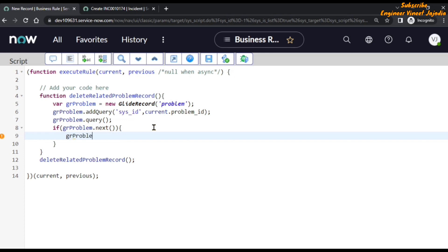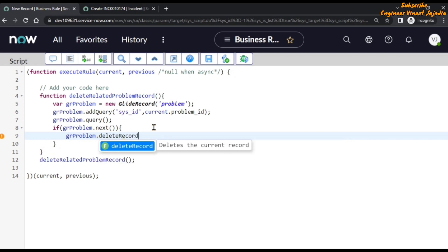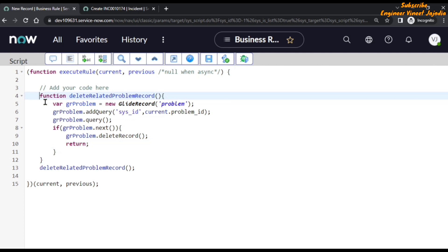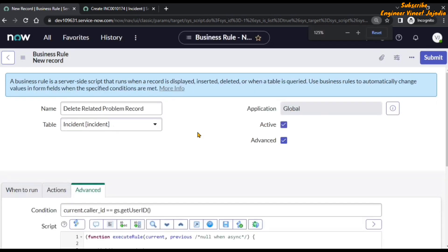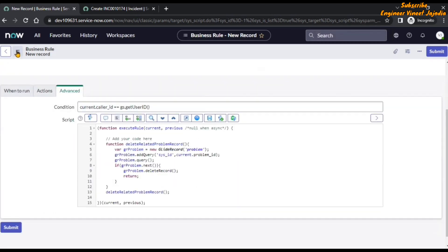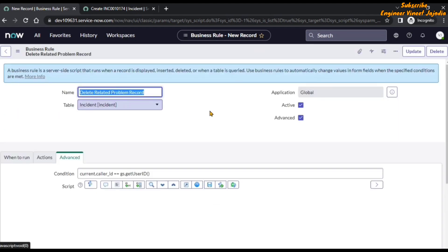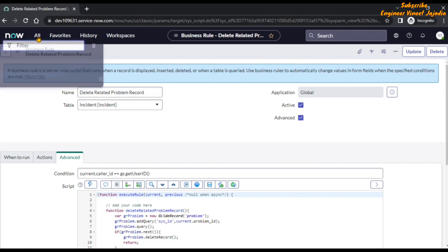If it finds the record with grProblem.next(), then delete that record: grProblem.deleteRecord(). We add a return statement. This is our complete code. We are going to leave the full screen and zoom out, then save this business rule. Now we are going to test the functionality of our business rule. For testing, we have created an incident and related a problem with it.